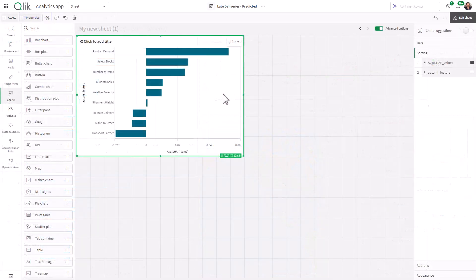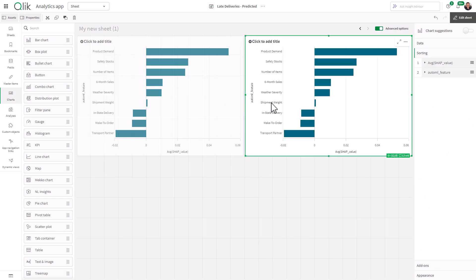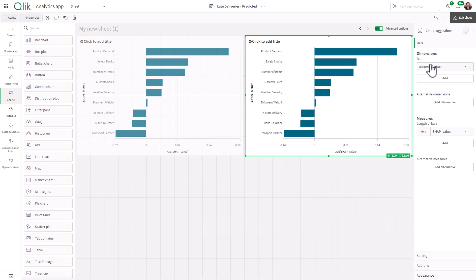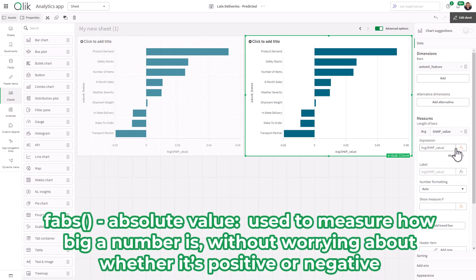Now, if I take this chart and do a Ctrl C and Ctrl V, and we go to average SHAP value in our data, what we do is we just add a function called fabs, which is just absolute value.